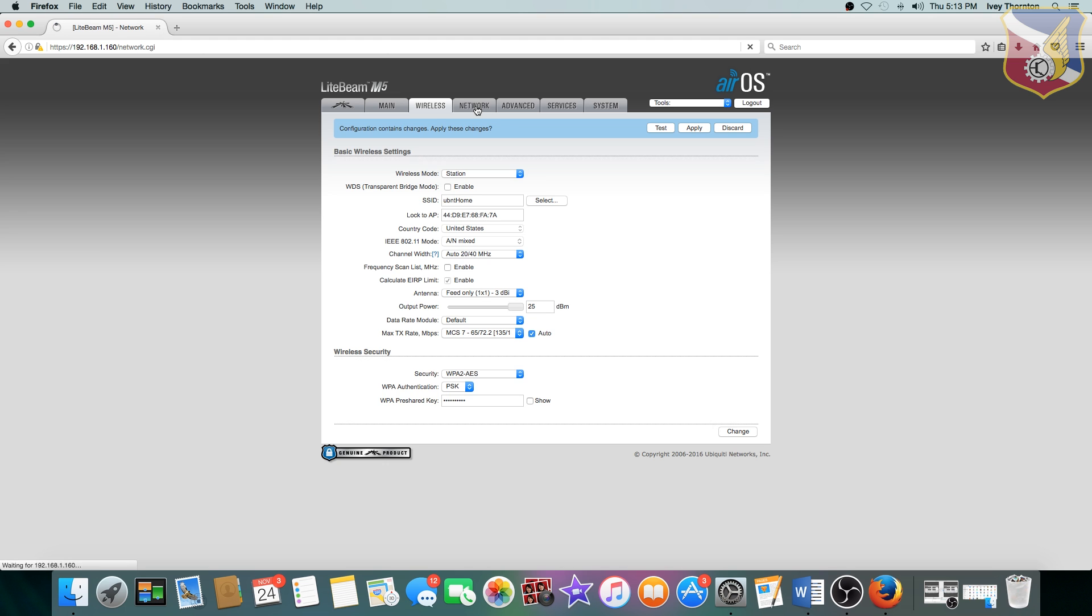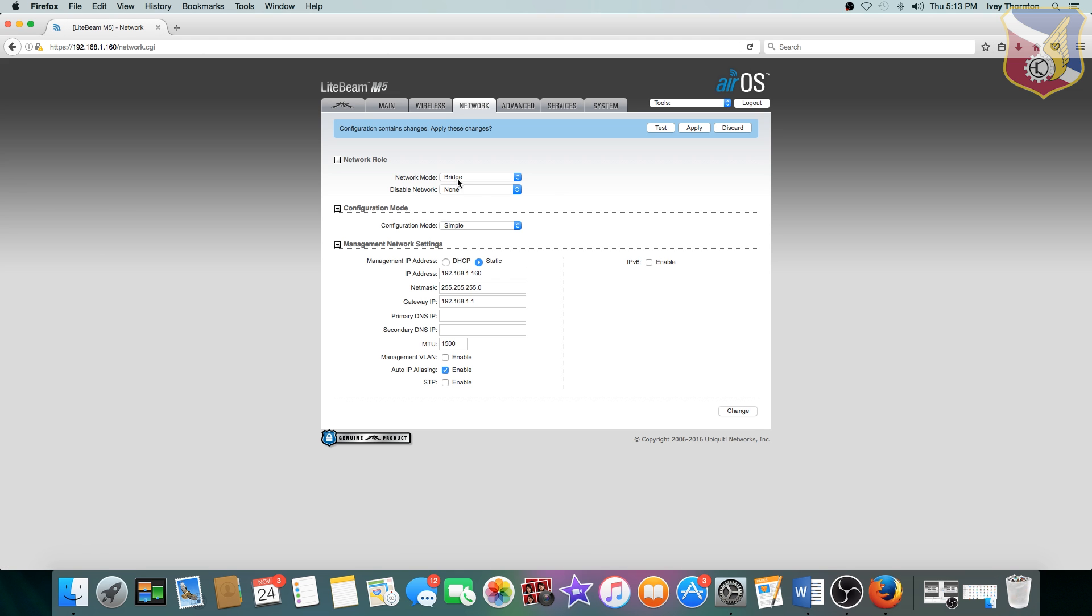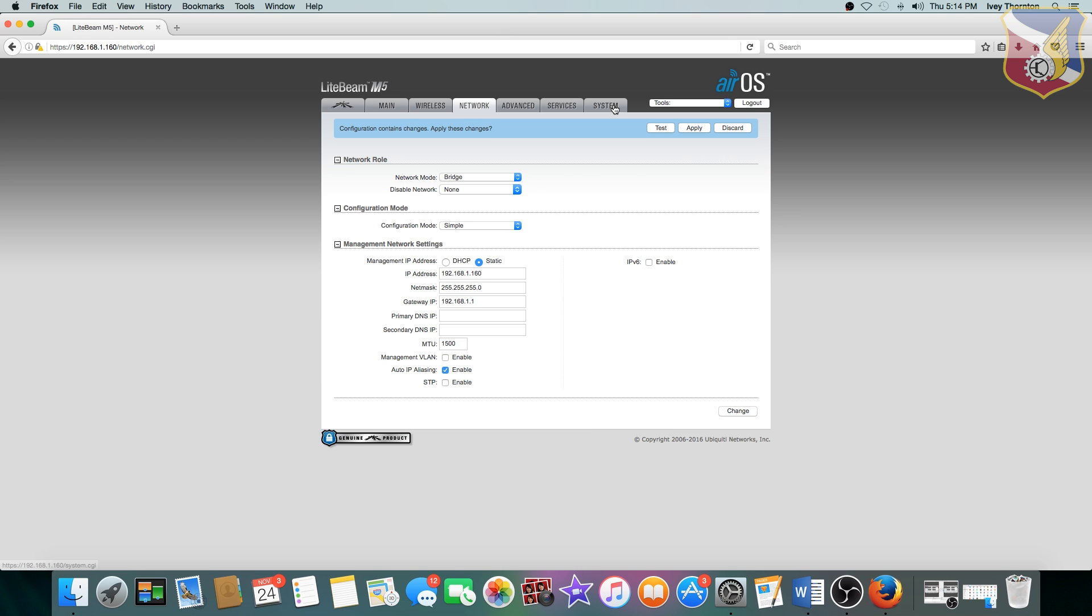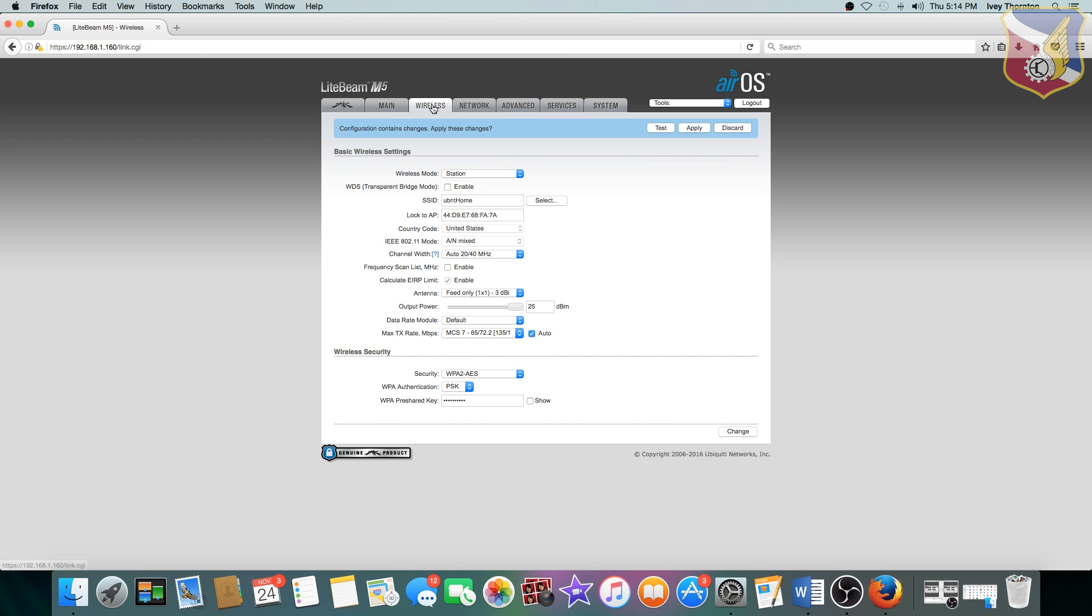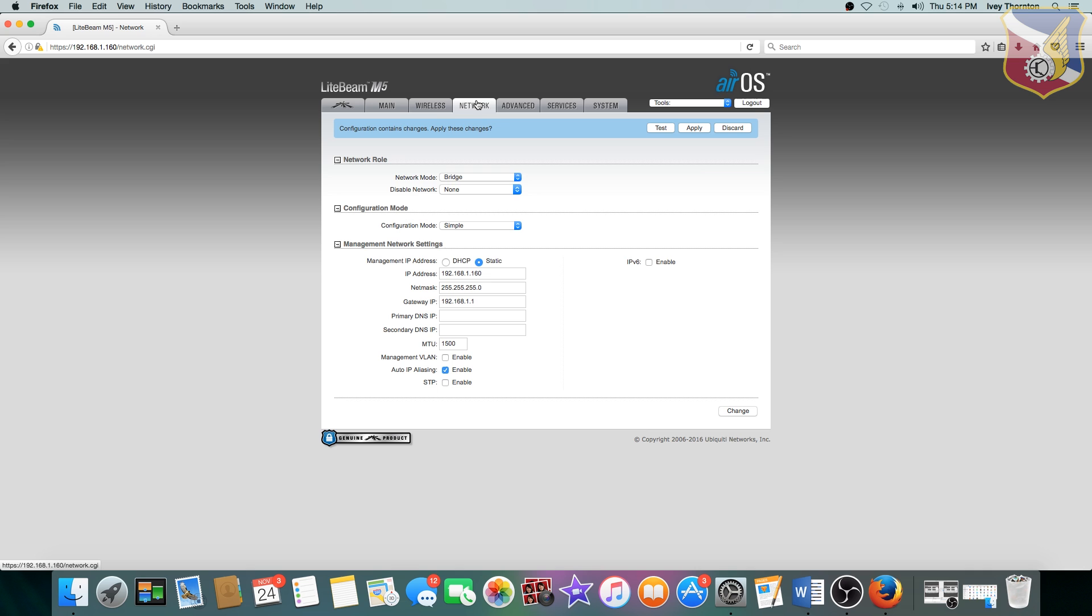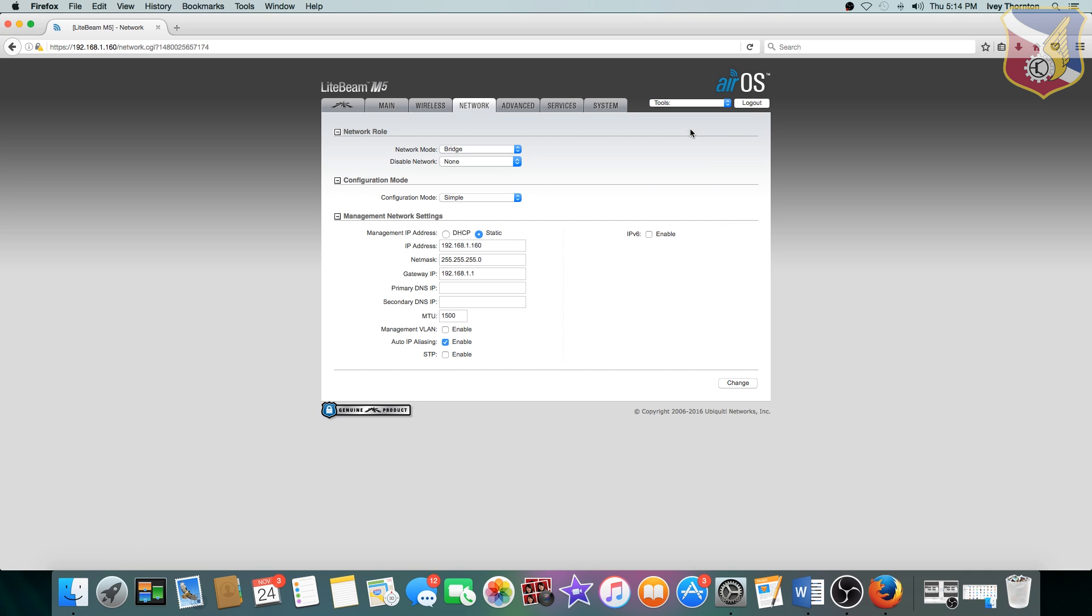Now go to network. And again, you want it to be bridge. And I set up my IP address as 192.168.1.160. The net mask, subnet mask is 255.255.255.0. And again, the gateway IP is 192.168.1.1. After you've done these two things. Oh, and don't forget before you do all of this. Remember to go to systems and update your firmware on the client side as well. But after you've got that done, and you have wireless set up, you have network set up, just apply. And you're done.